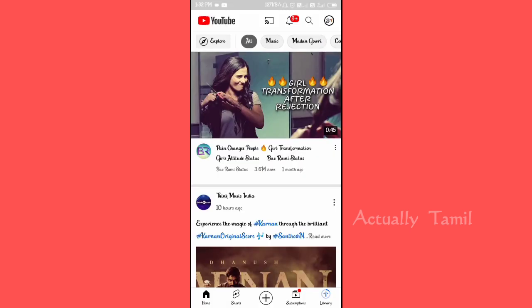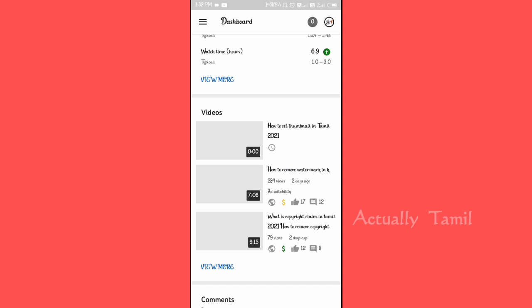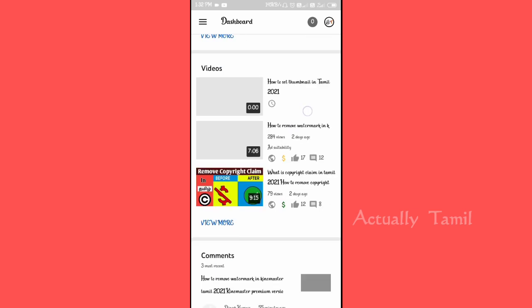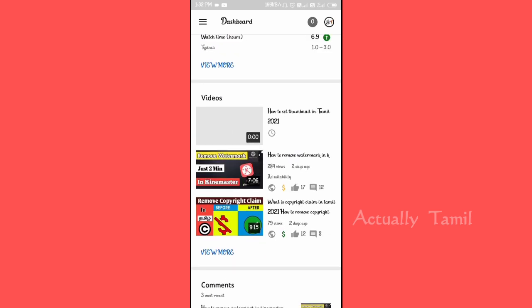Now we are going to upload. We will set the thumbnail. So we will go to YouTube Studio, and from there we will change the thumbnail by going to the video.